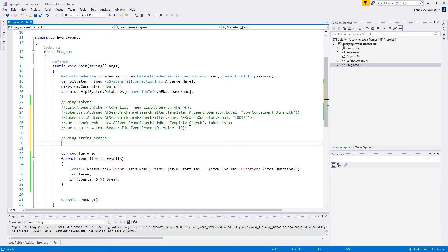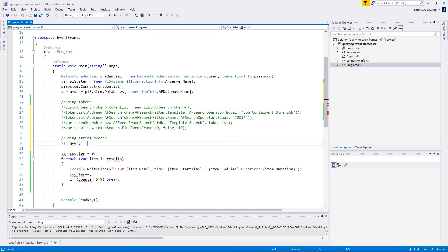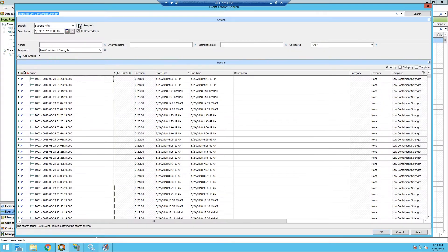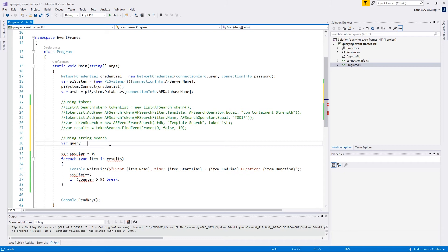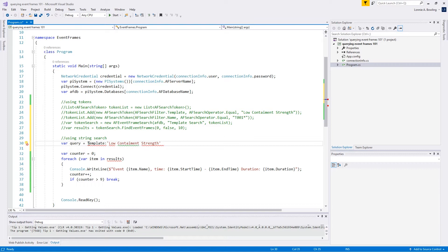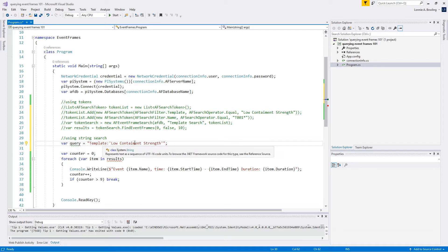The first thing we want to do is we want to set up what our query is going to look like. So this query, we can go ahead and just use that string that we were just looking at. I'm going to come back to my desktop and my remote desktop, I'm going to copy that. We're just going to paste that in here. The only thing we really need to do is this is going to be single quotes because we need to put this in double quotes. This is going to be a string. So we're just saying template, and we want that to be equal to low containment strength.